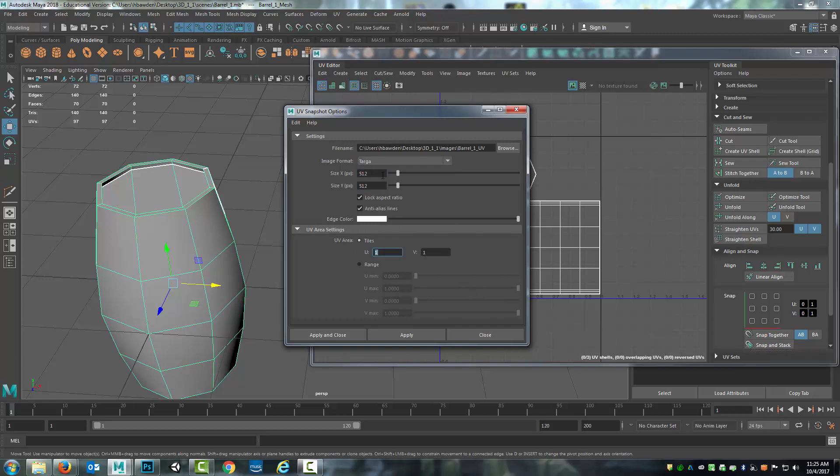Now it could have stayed as 256 by 256, but I'm just showing you that I can adjust that. And in the next module, I'll talk more about texture sizes and things like that as we move on to the texture creation portion of the 3D content creation pipeline.